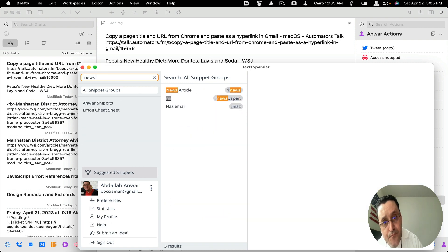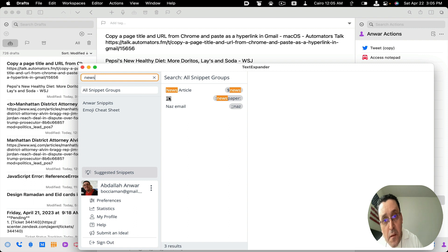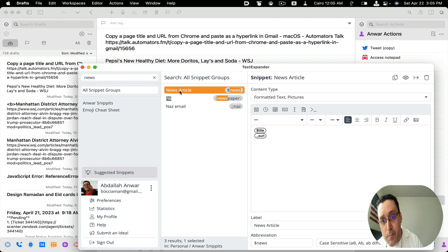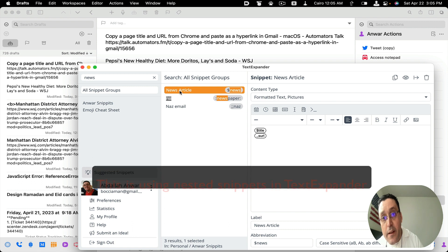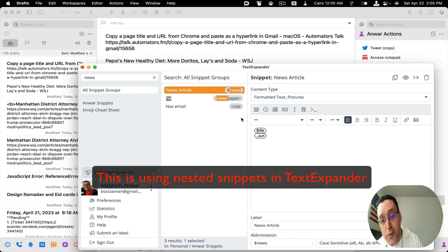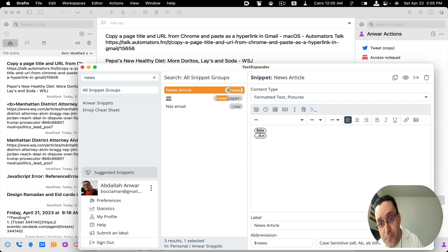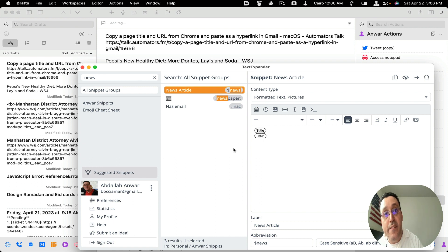And here's the one news article. I called it news article and I simply put the snippet abbreviations, so it puts the title at the top and then the URL at the bottom, and this is the end result.